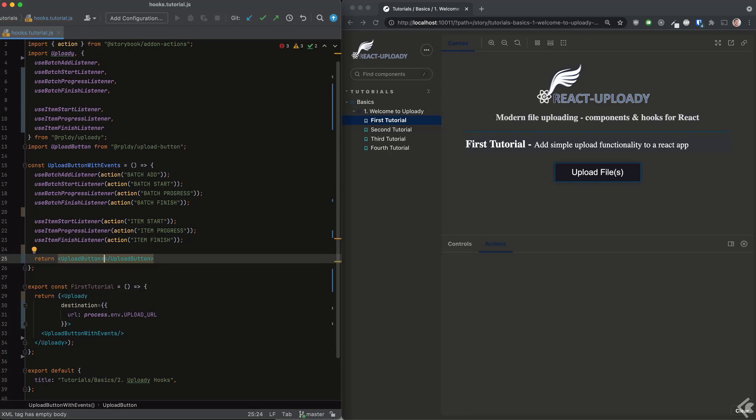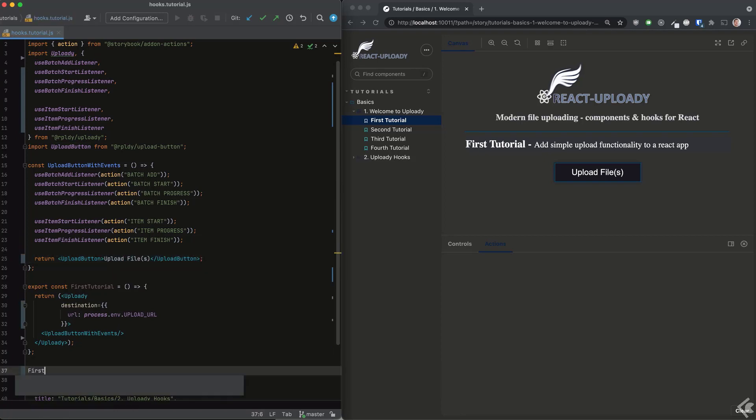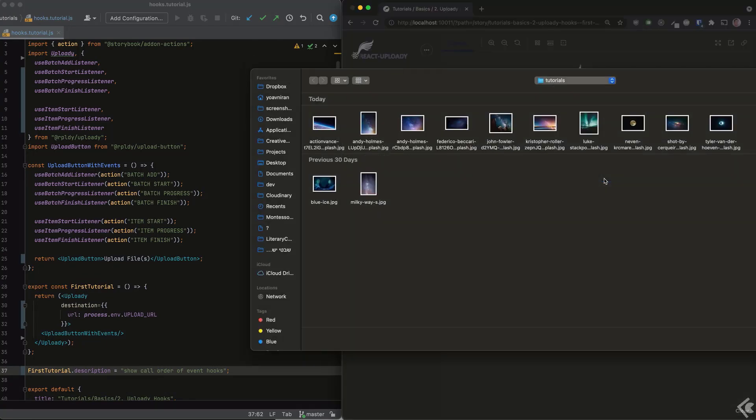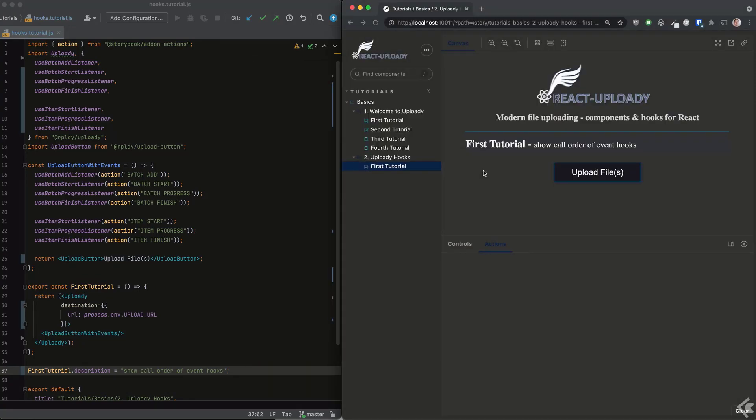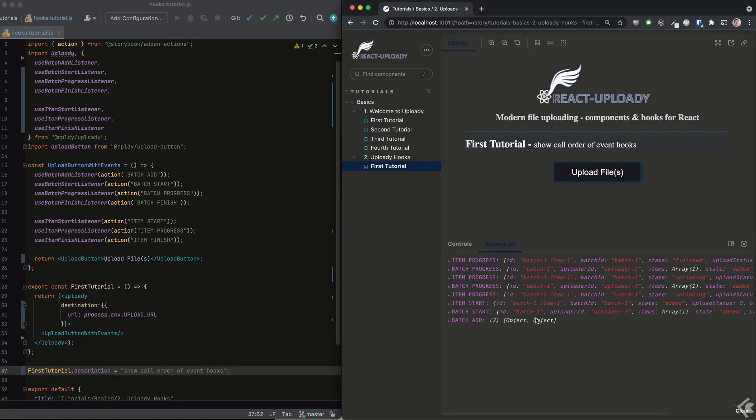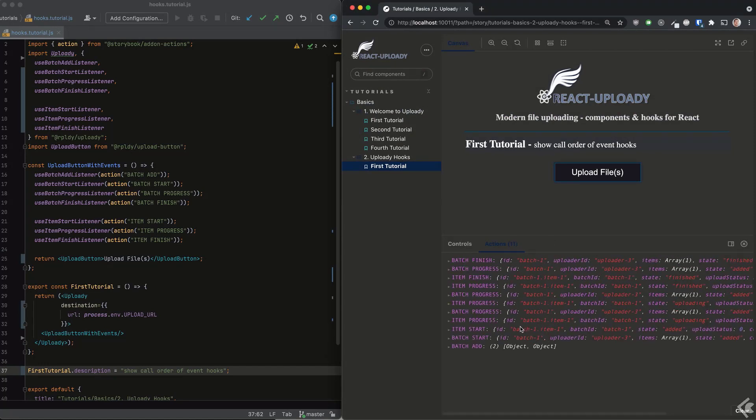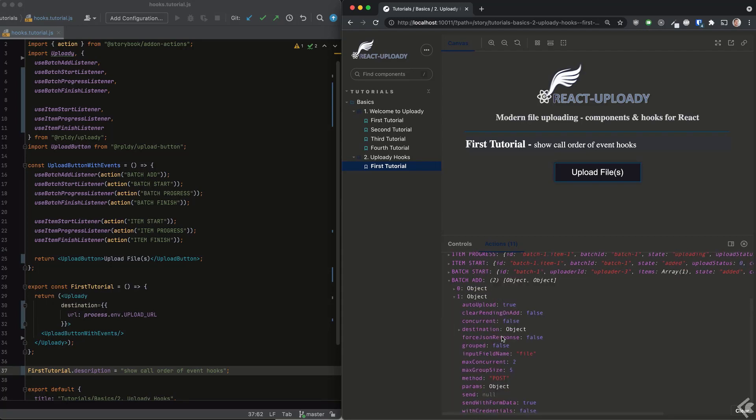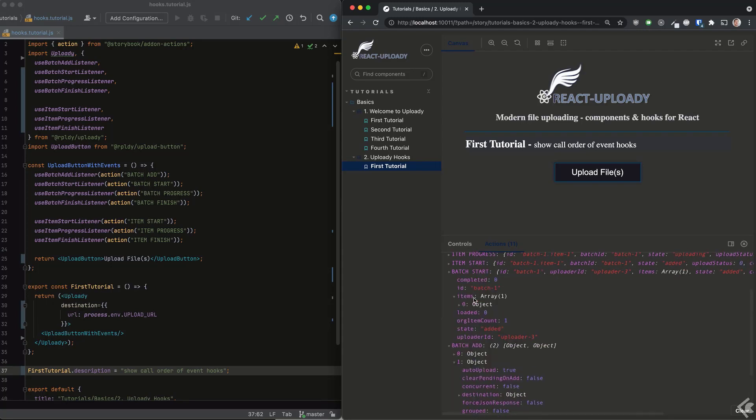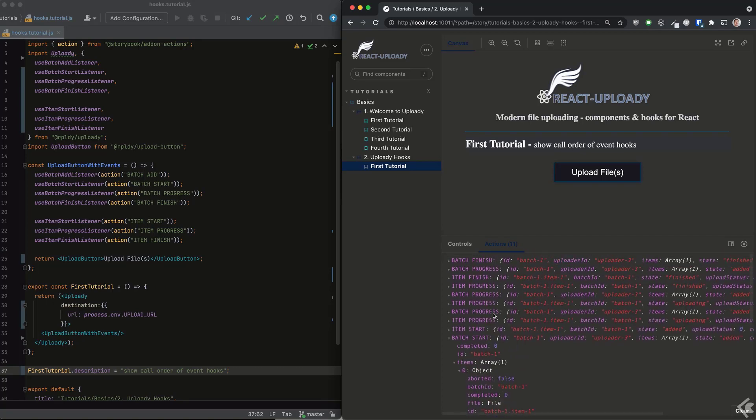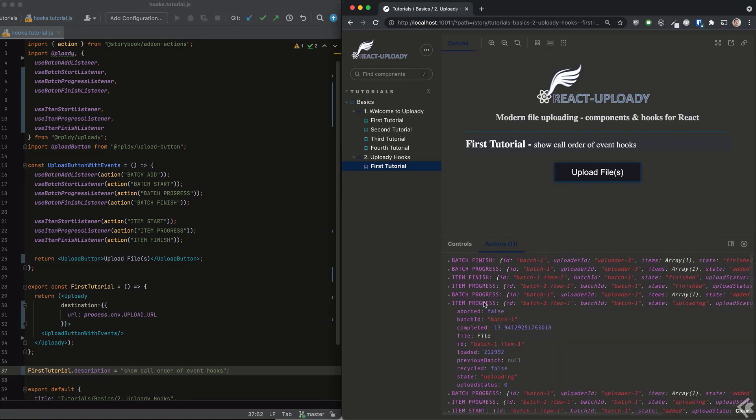With the imports in place, I can call these hooks. We'll keep it simple and log the output of each event to the actions tab in our storybook. I'll add the upload button itself and we're good to go. Now when we select the file and the upload starts, we see all the events being logged on screen. The batch add event gives us access to the options that Uploadie used to upload the files, and access to the batch object itself with its properties and items that represent the files that were selected.